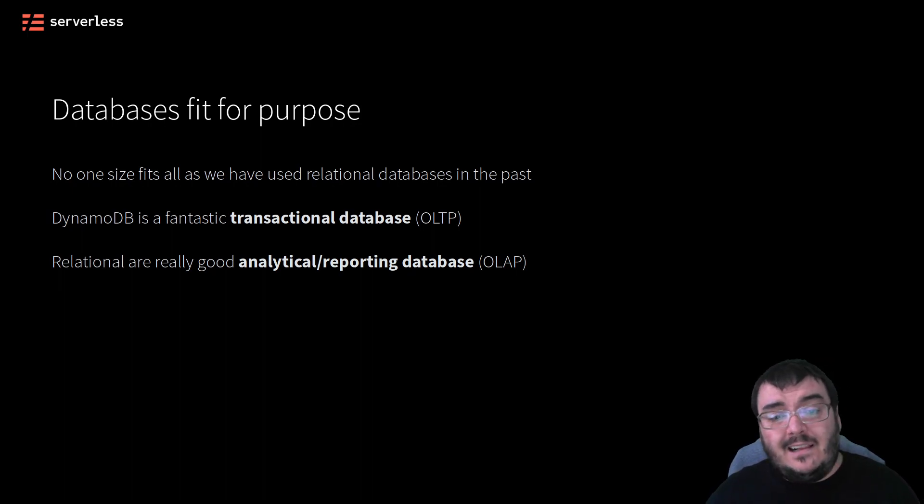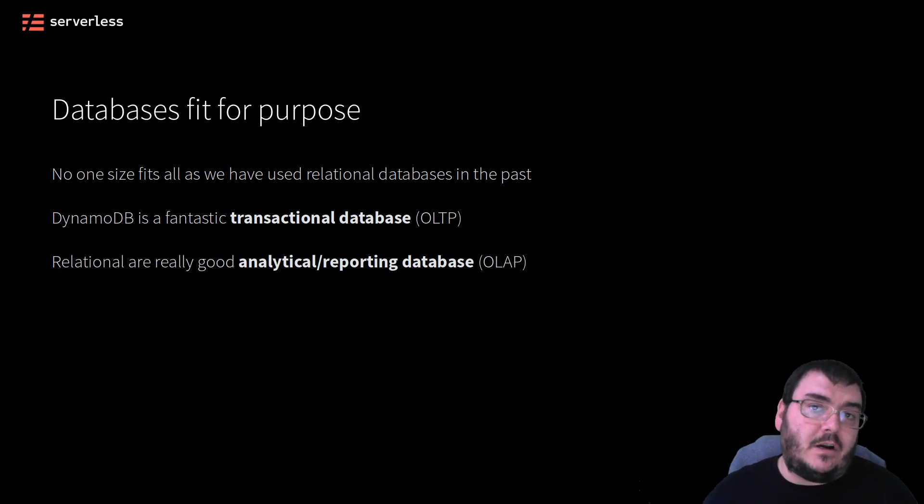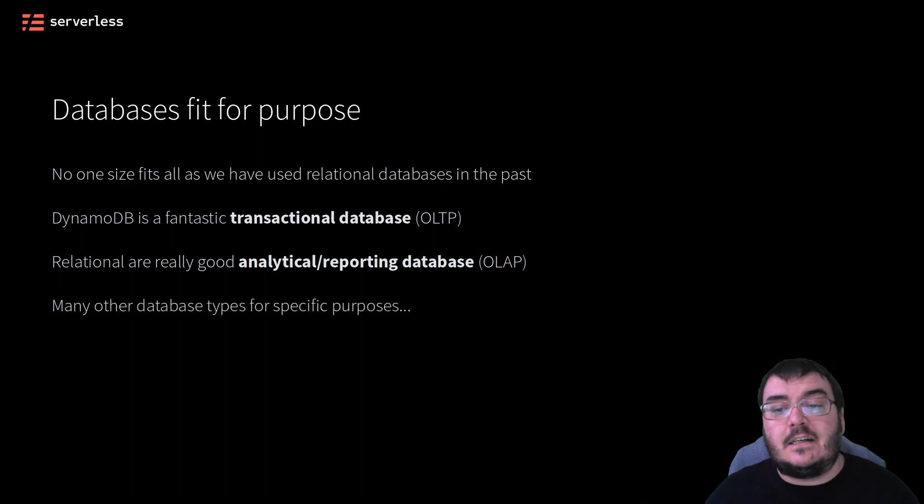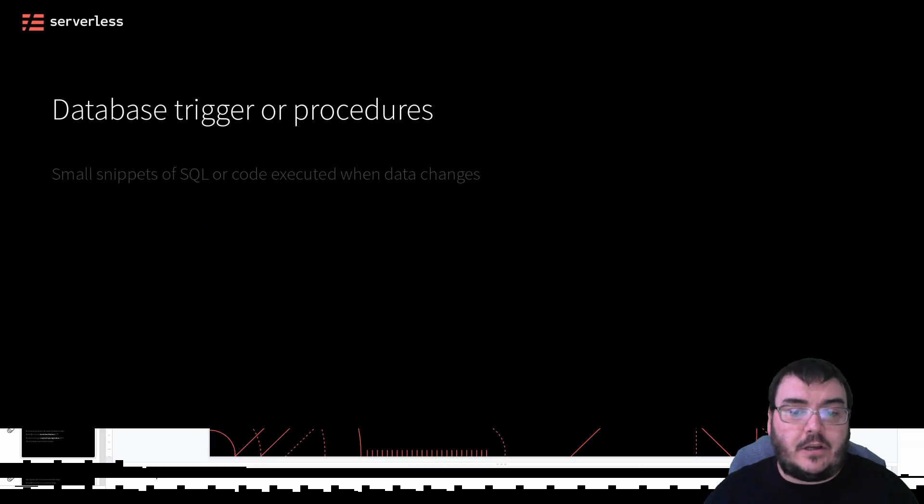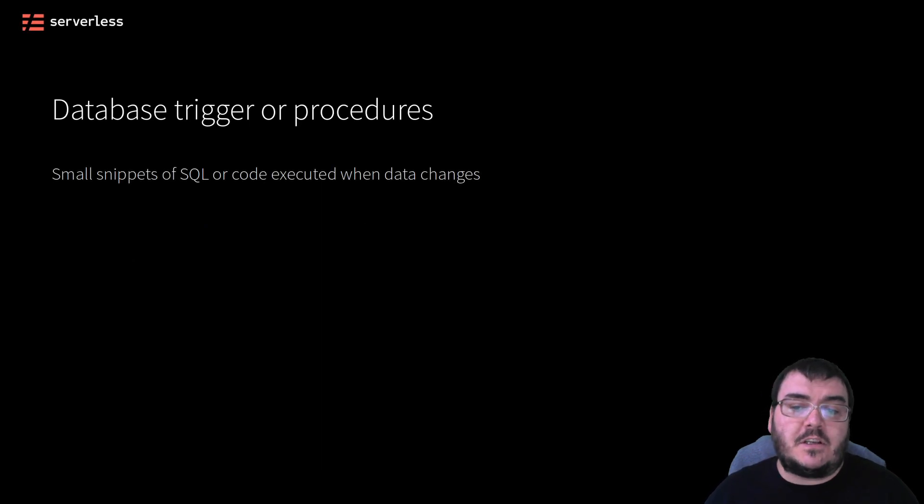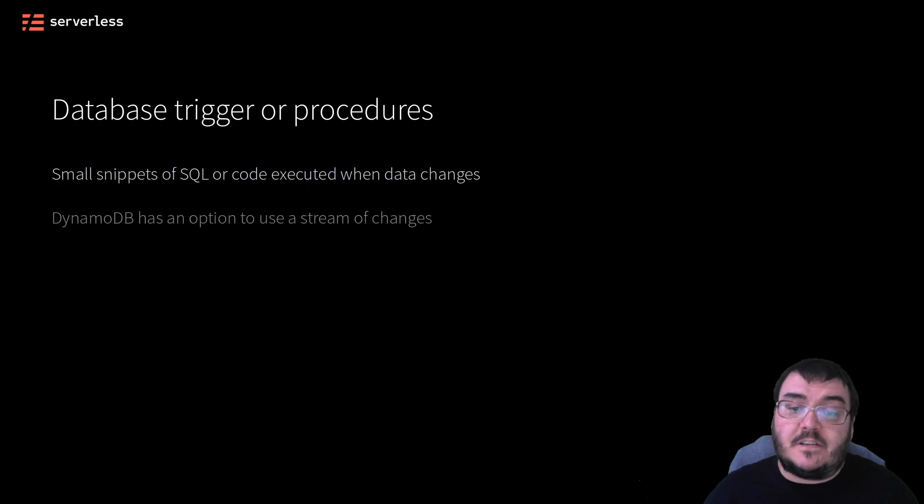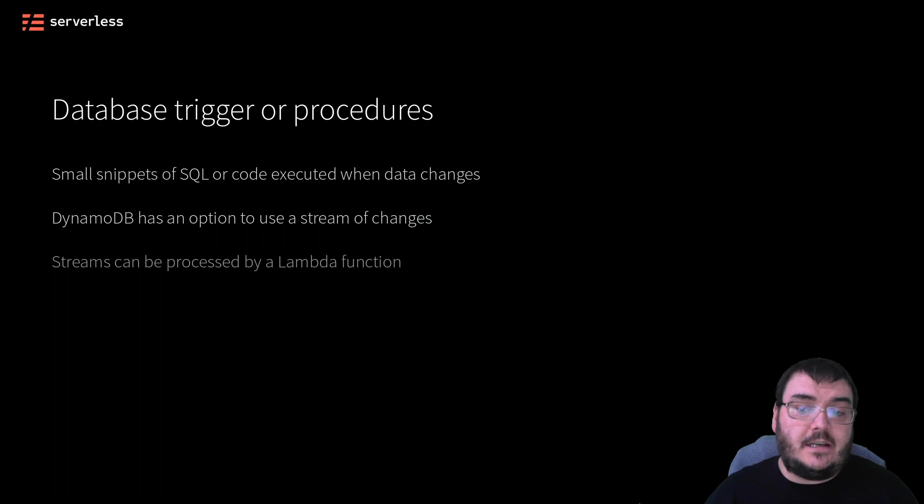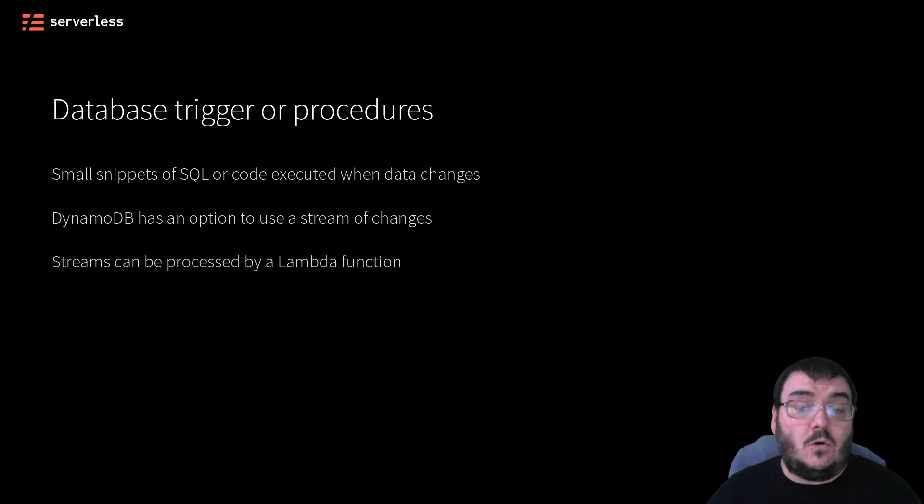You may be familiar with database triggers in the SQL world—little snippets of code you can execute when specific database activity occurs. DynamoDB offers something similar but far more powerful: you can stream changes to your database directly to Lambda functions. This is a feature we'll see in this course as well, and it takes DynamoDB to another level of possibility.